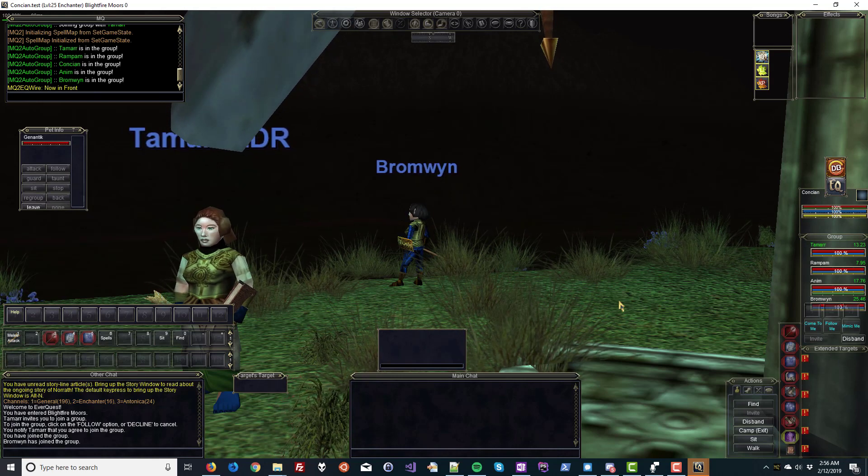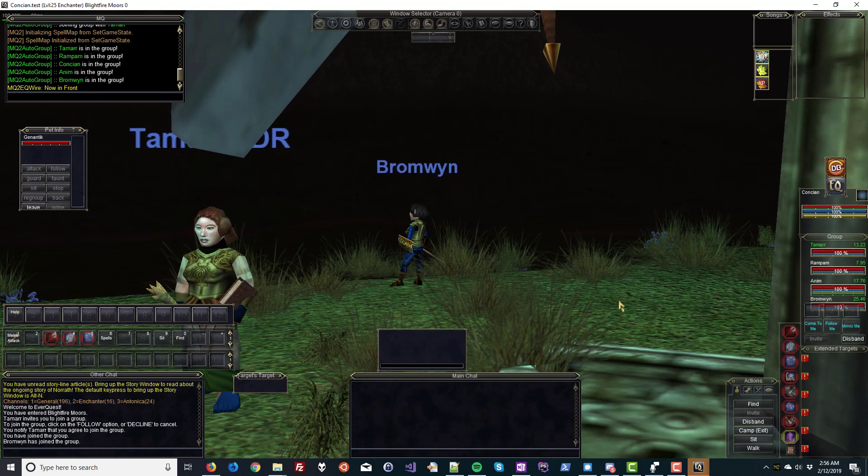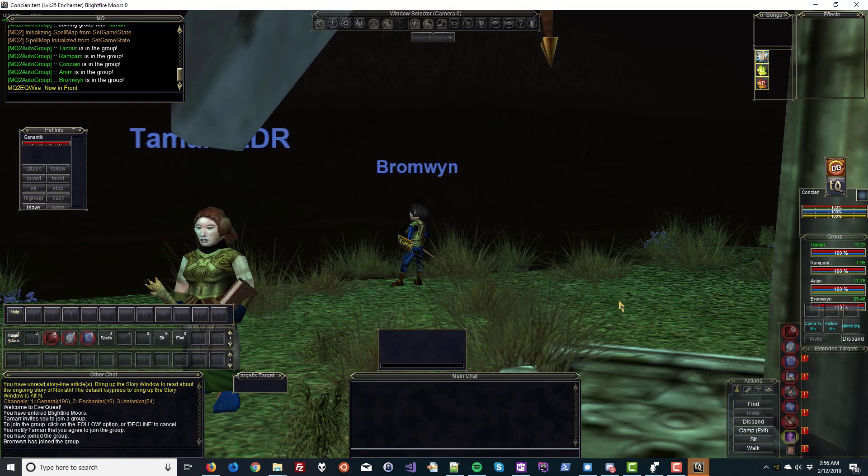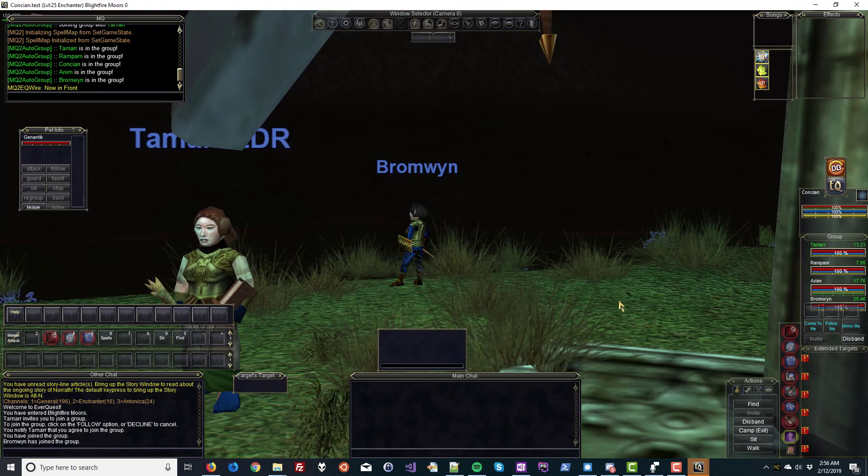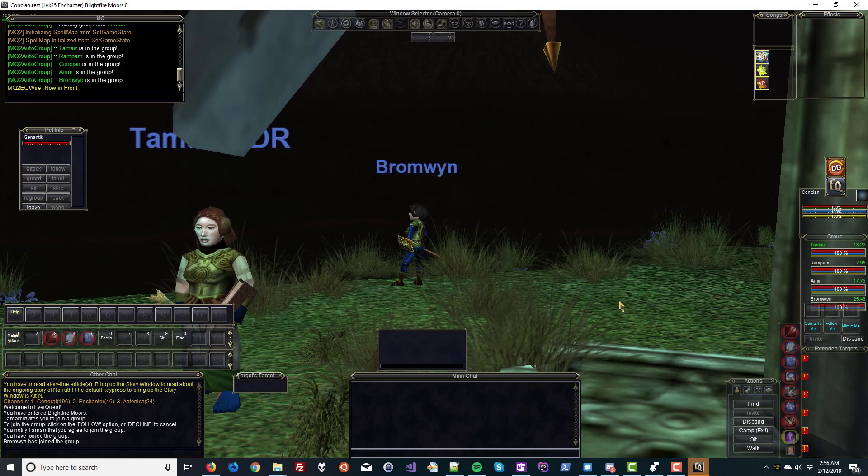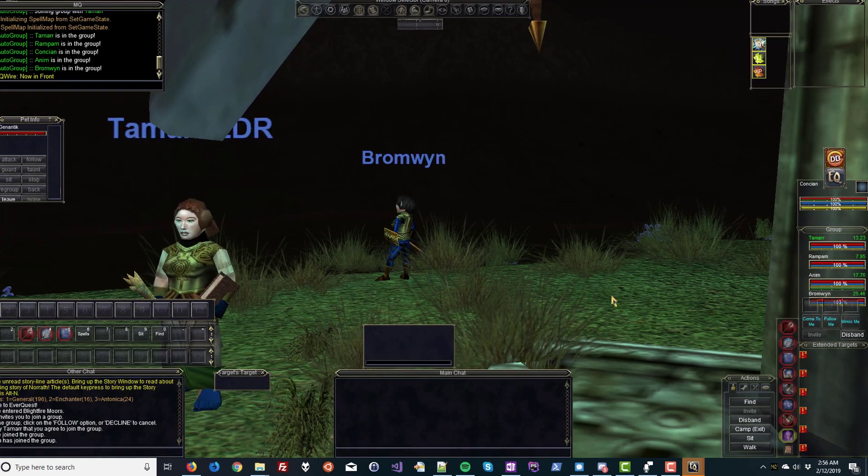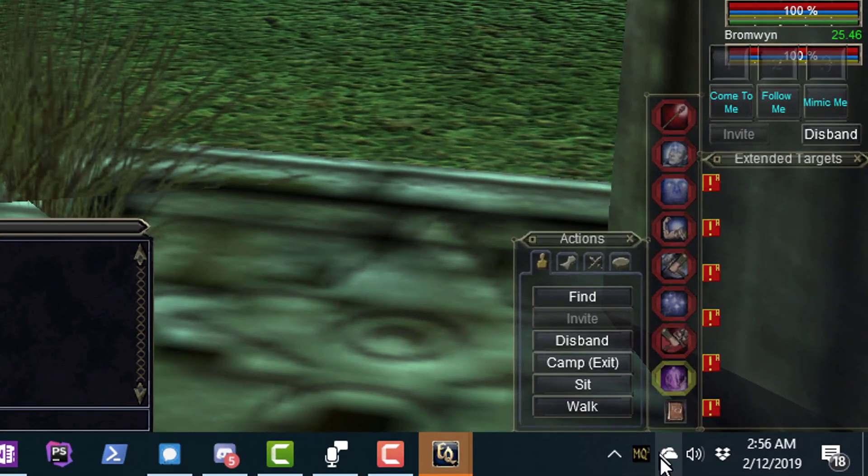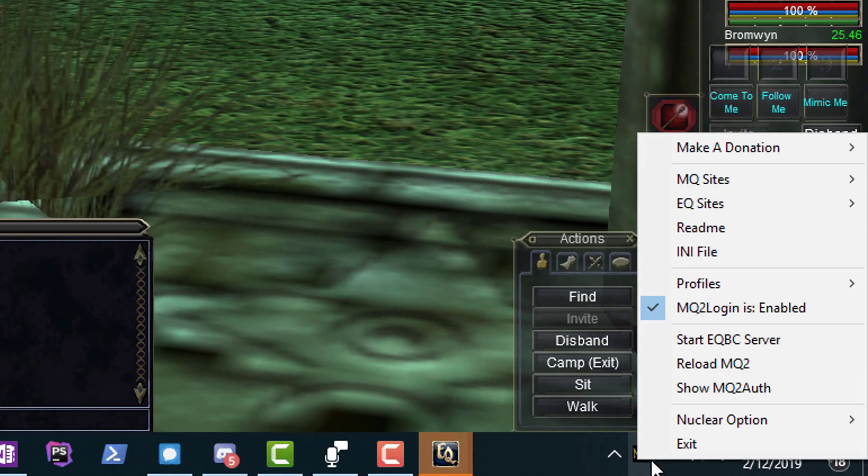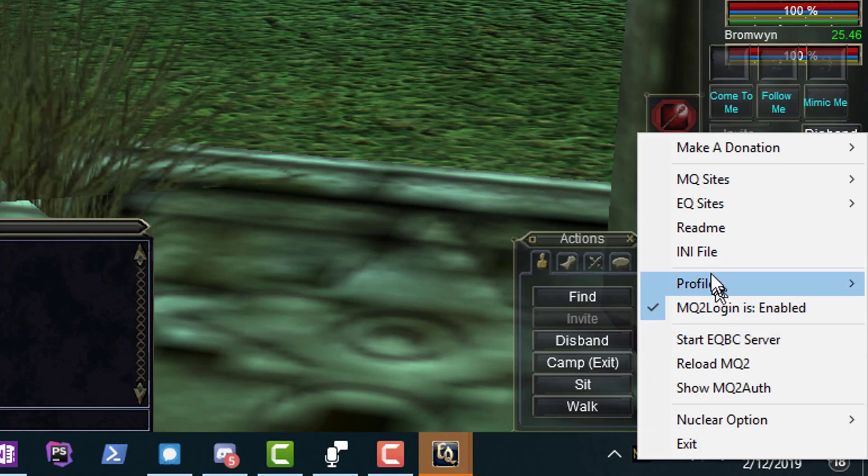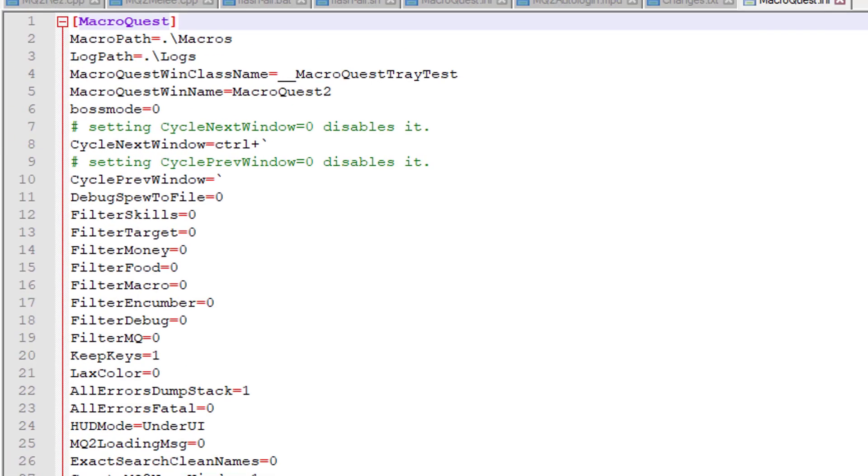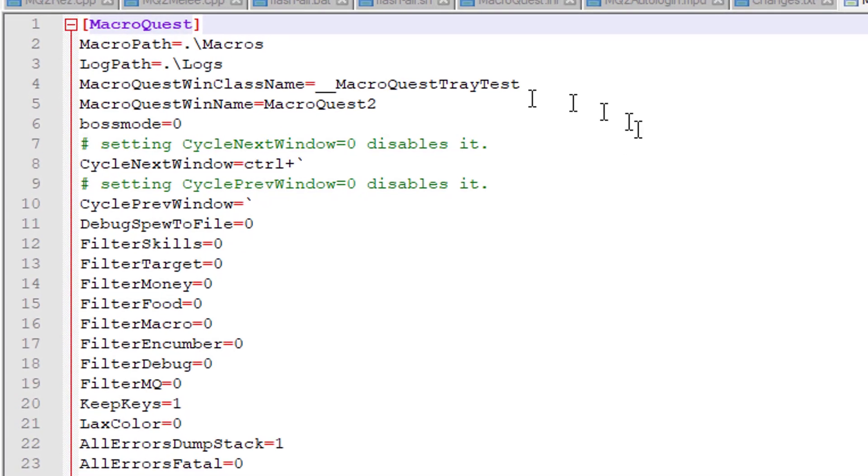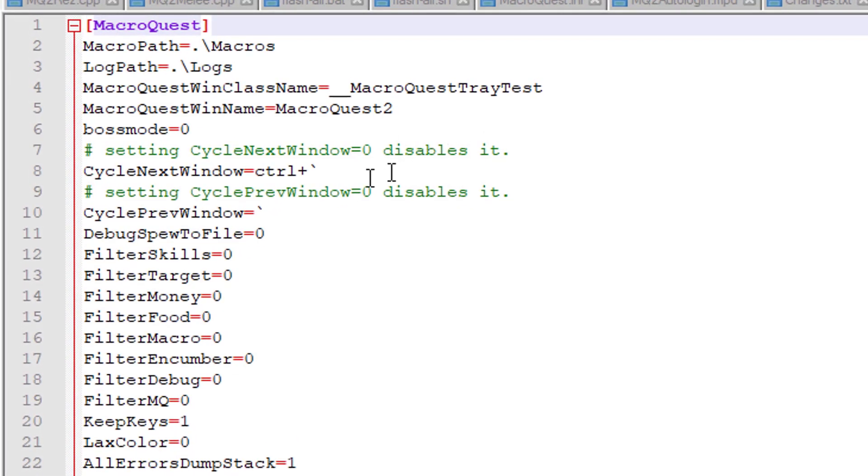Alright, we got everybody online now. For window management, you may find it handy to cycle windows. To do so, right-click your MQ2 icon, select INI file, and find in this screen Cycle Next window, and here it is right here.